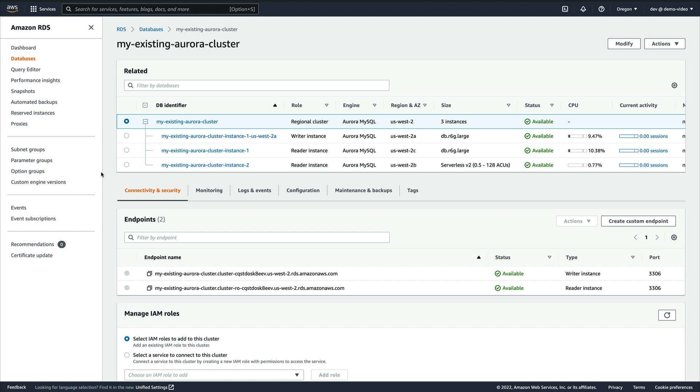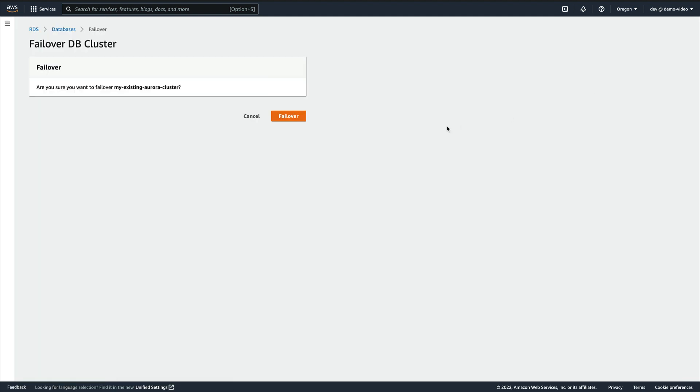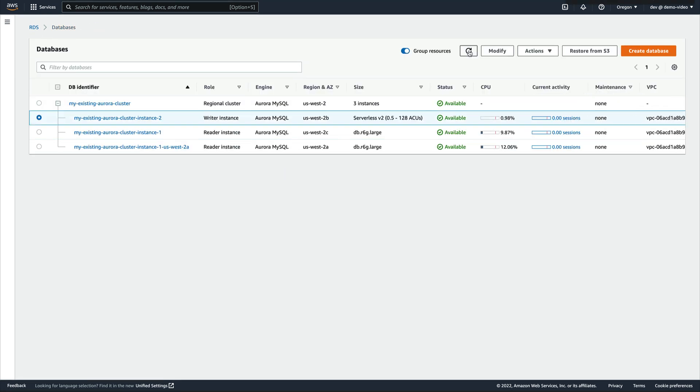When the new reader becomes available after a few minutes, we can simply perform a failover to it. We can then either remove the provisioned instances, or we can choose to run a mixed configuration cluster, which contains both Aurora Serverless V2 and provisioned capacity in the same cluster.